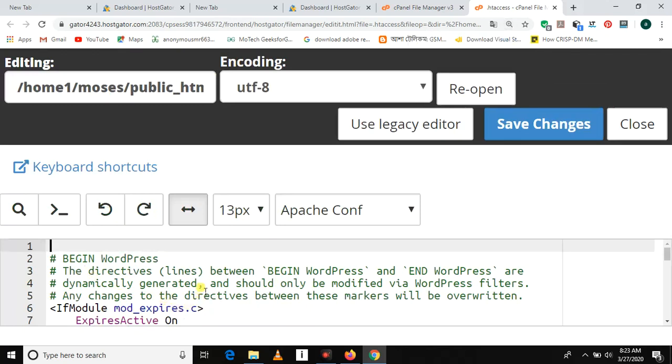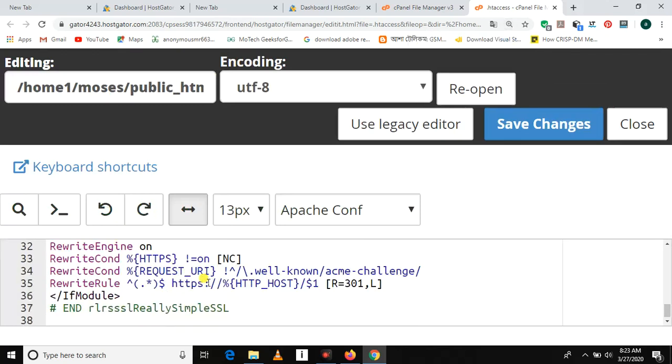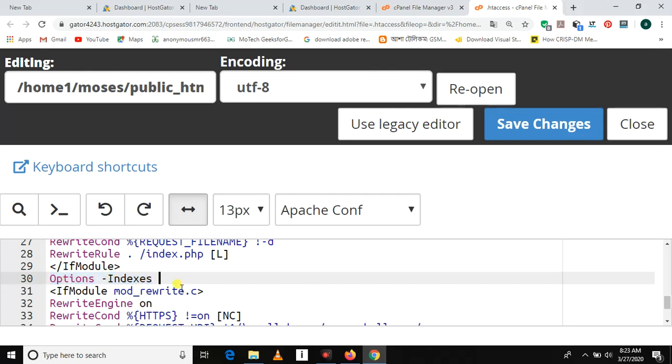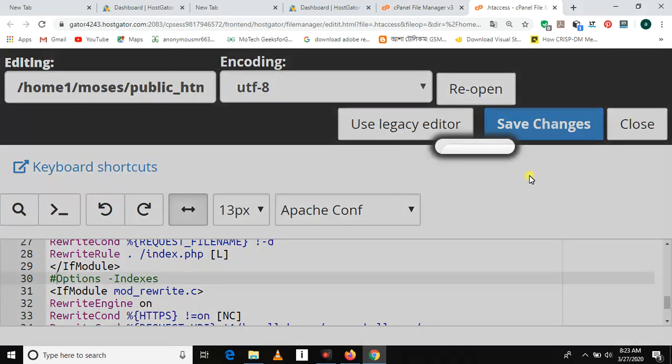So there is a single line here called Options Indexes. This line prevents directory listing or index of vulnerability. Let's try to comment it and see how it works. Put a comment, then save changes.